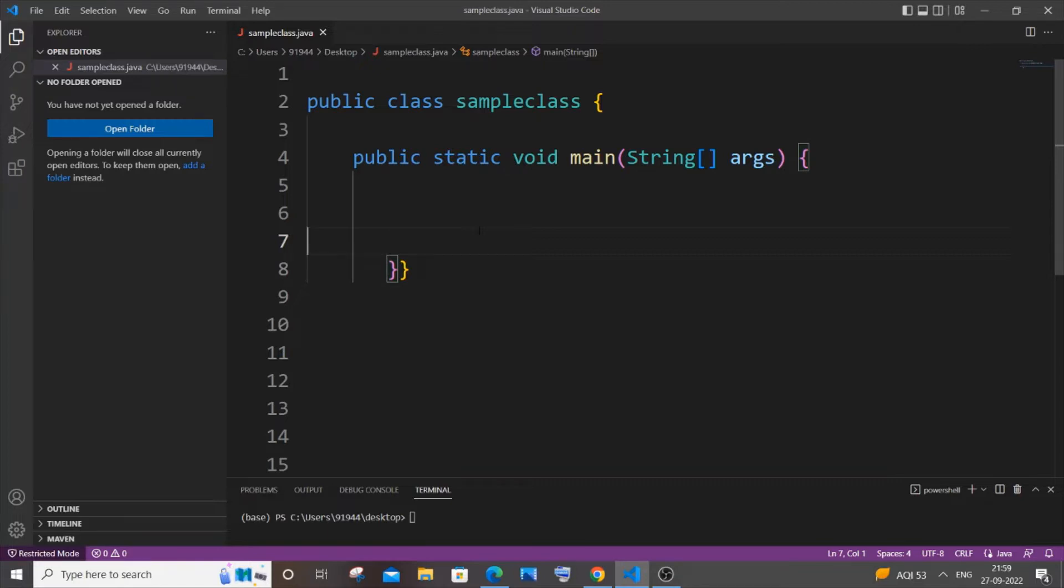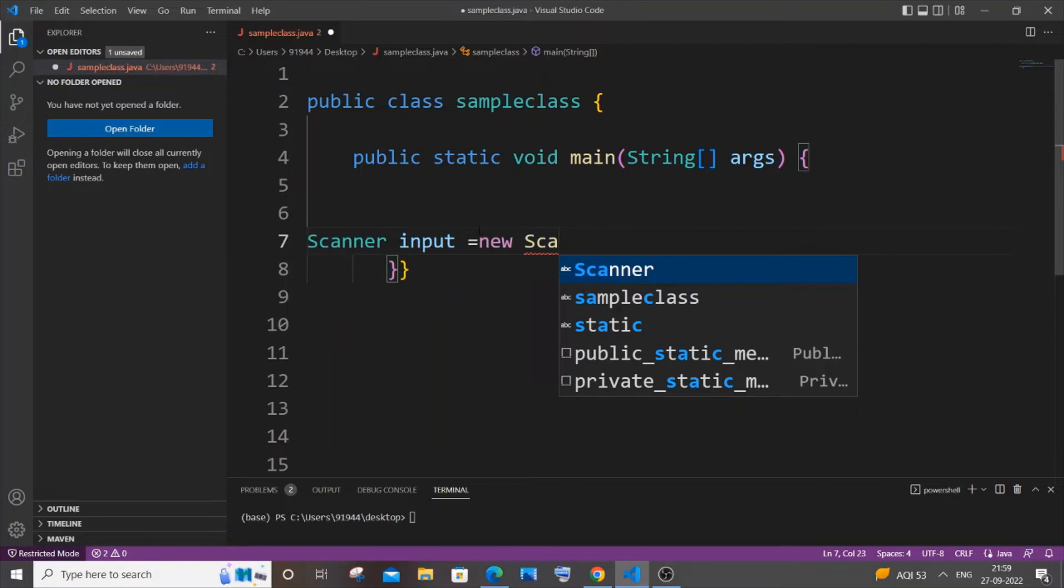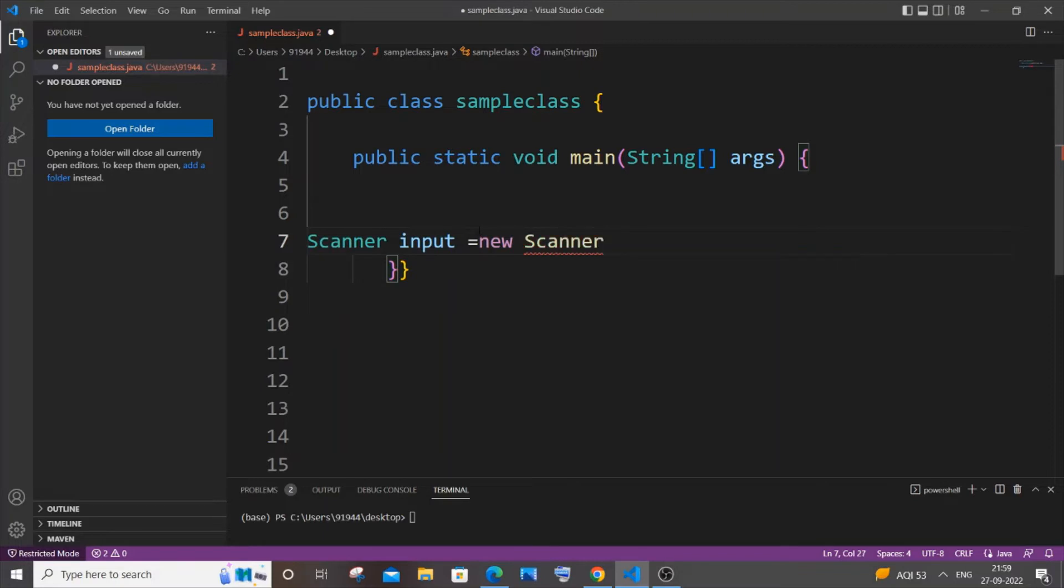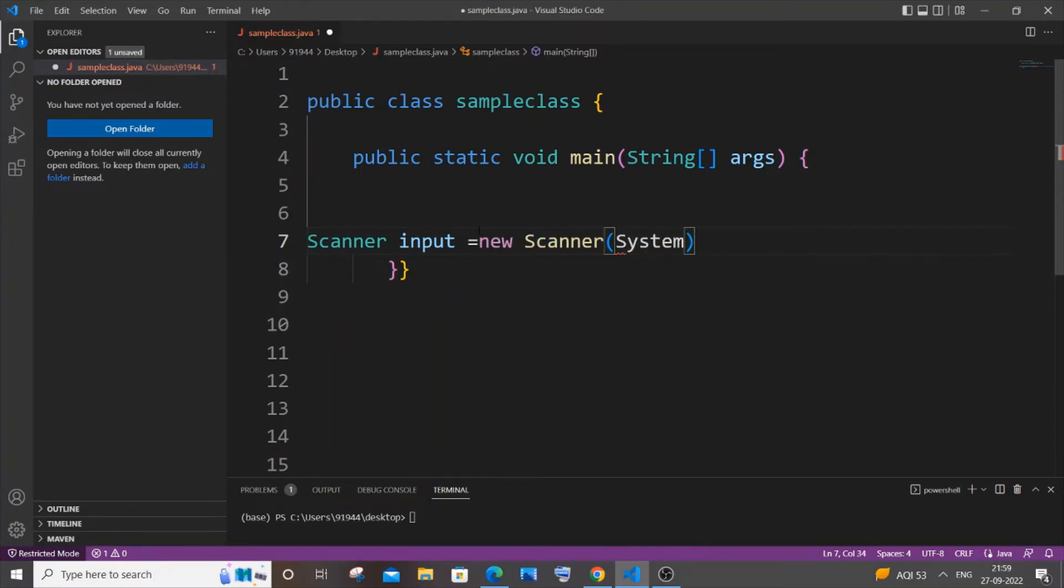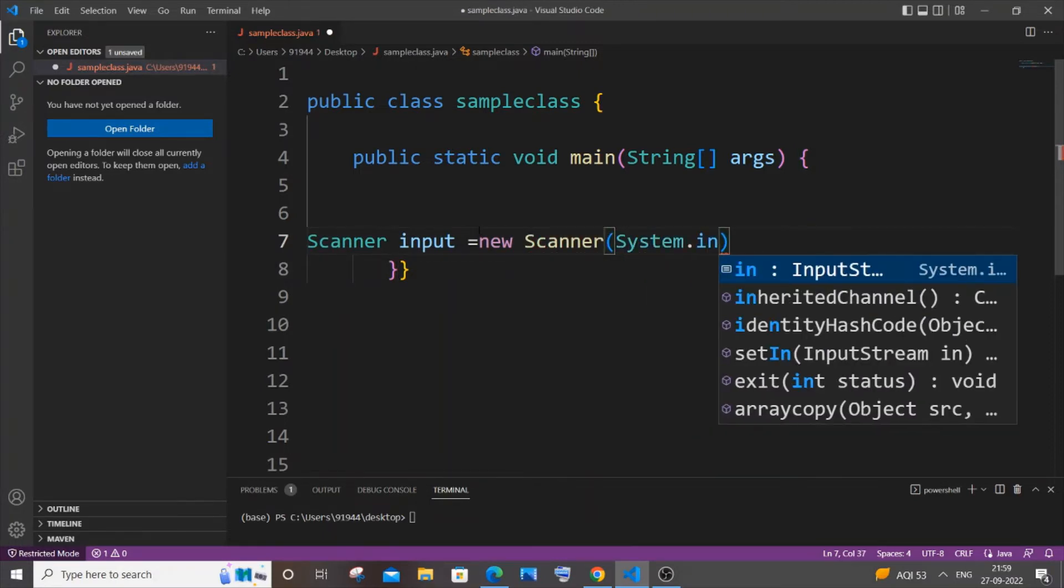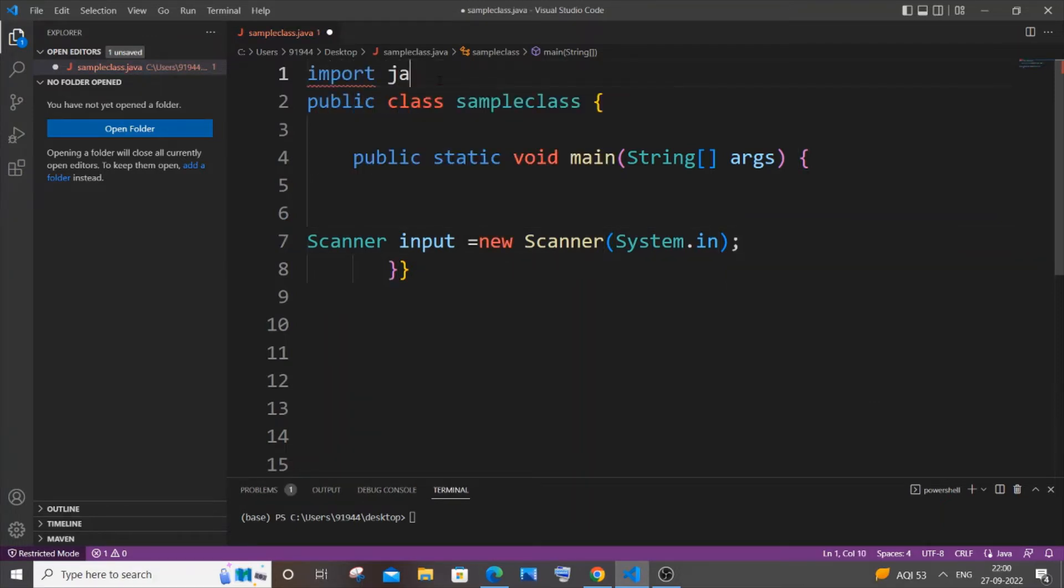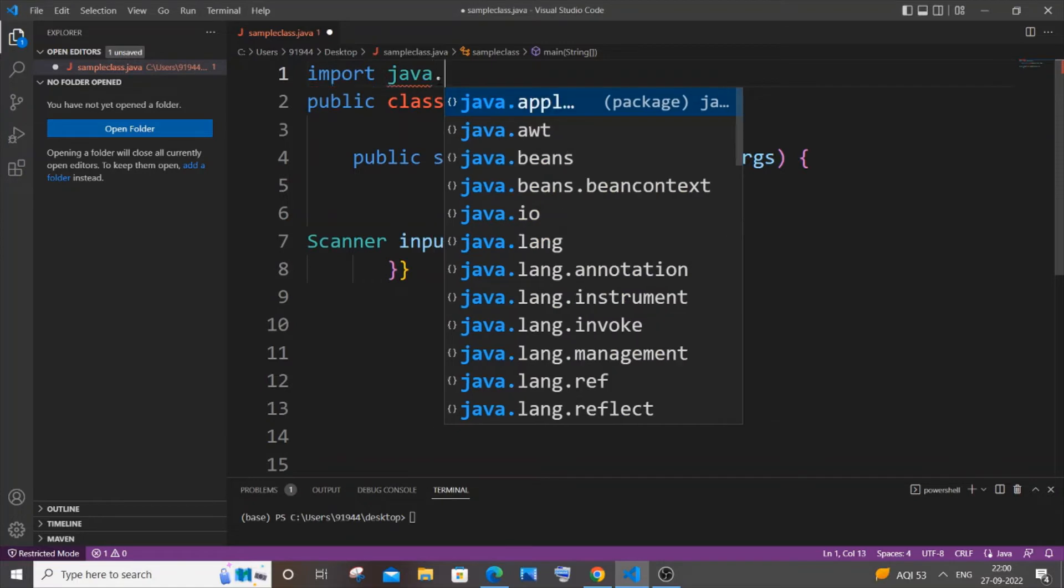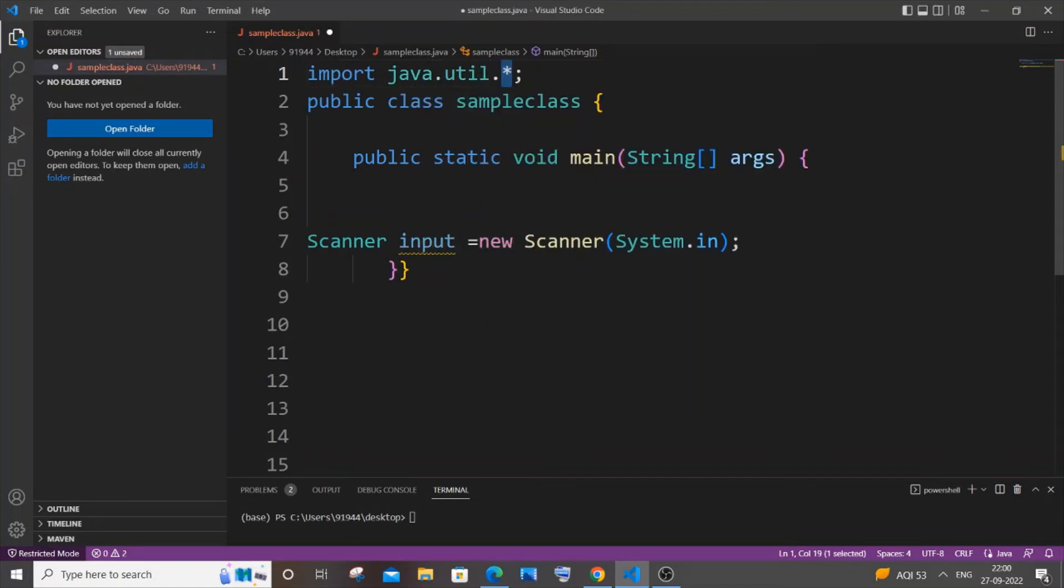So it's going to be Scanner, and let me name it as input, equal to new Scanner. And inside that we'll be having System.in. And for using the Scanner class we need to import the header file util, so it's going to be import java.util.